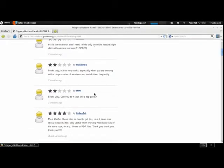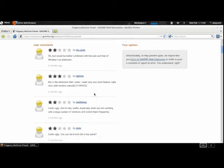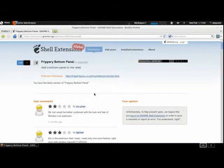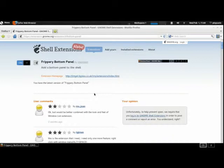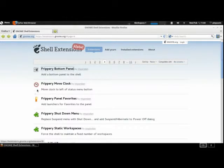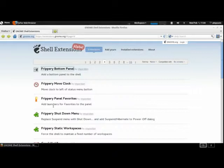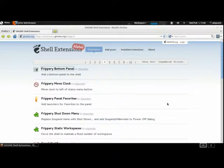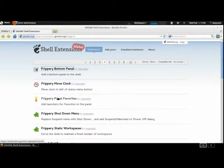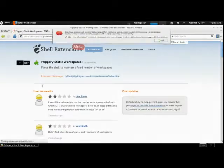One other extension you might want to get is the Static Workspaces extension. When you activate it, it freezes it to whatever workspace setup you had before. But Frippery can still manipulate it. Basically this will just give Frippery control and allow it to control the desktop better.